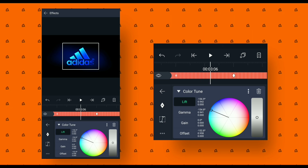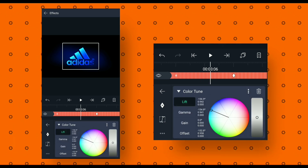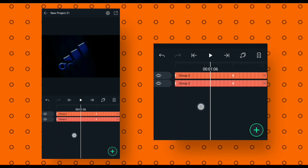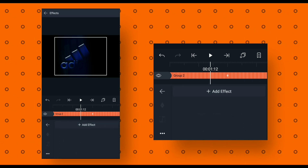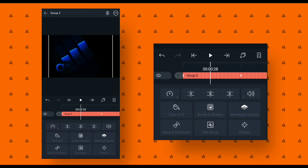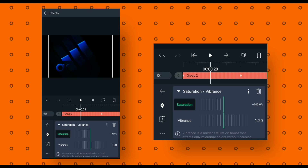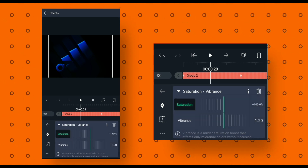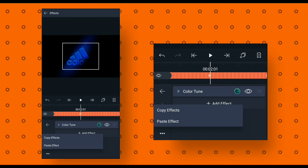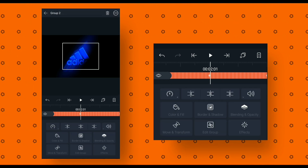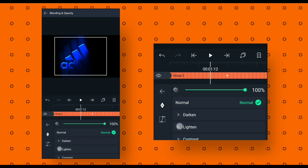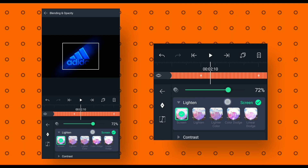After that go back. Click on Color Tune, then click on 3 dots and copy the effect. Then go back and select the upper layer, go to effects and paste it. Then go back and select the below layer, go to effects and copy the Saturation and Vibrance effect. Then go back, select the upper layer, go to effects and paste it. Then go to blending and opacity and change the blending mode to screen and change opacity to 40%.